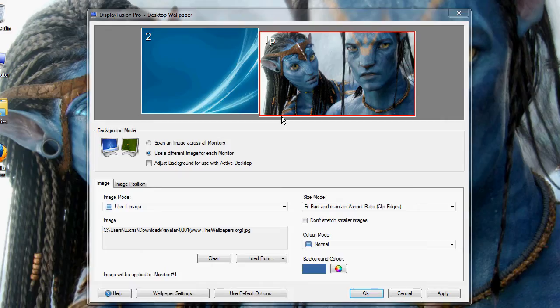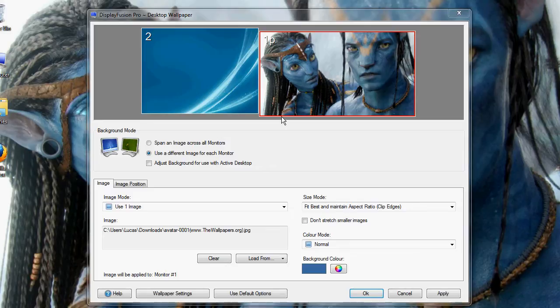A lot of people these days have two or even three monitor setups. I have a two monitor setup, so does Robert, Carson, and Brandon.